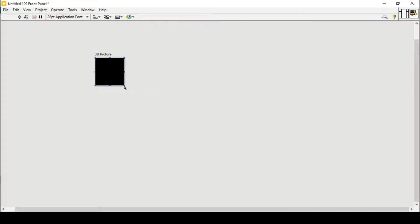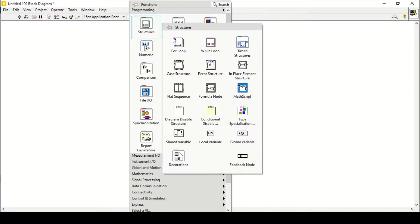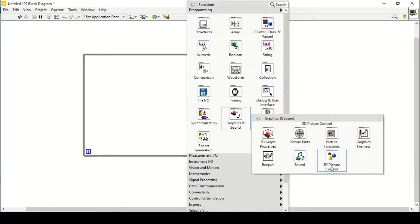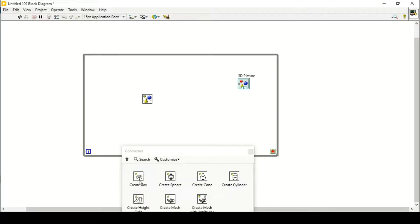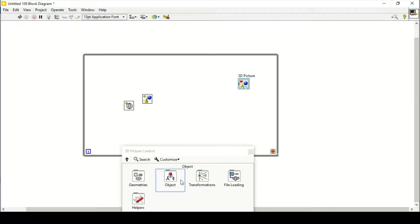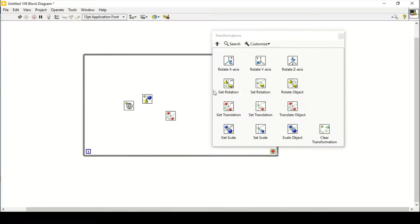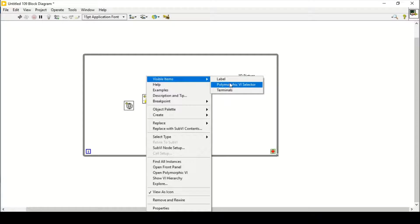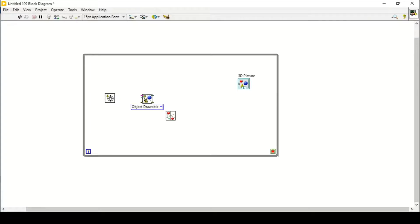First I need to place a 3D picture for my ball animation and then place a while loop around it. Then go to Graphics, 3D Pictures, and Object — pin it down, create an object. Go back to Matrix and create a sphere. Then go to Transformations and select Translate Object.